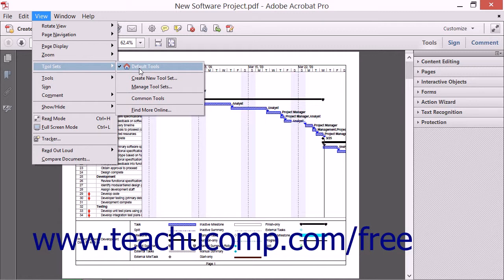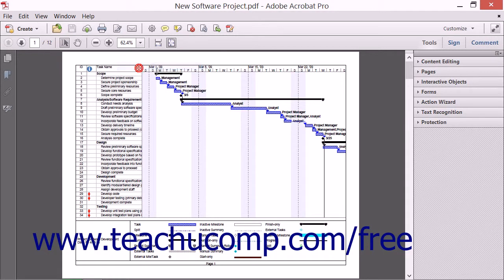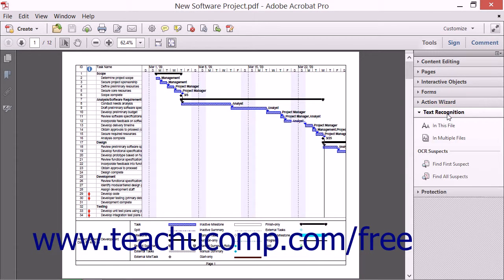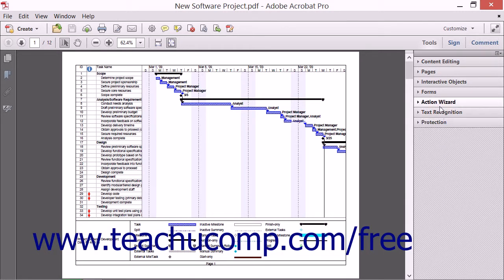By default, the Default Tools toolset, which appears at the top of the menu, is selected. This toolset contains the default buttons shown in the Quick Tools section of the Quick Tools toolbar, and the default panels shown within the Task Pane when you click the Tools button at the right end of the Common Tools toolbar. Any modifications made to the Quick Tools toolbar, as shown in the previous lesson, will probably be applied to this toolset unless you selected a different toolset prior to making the modifications.